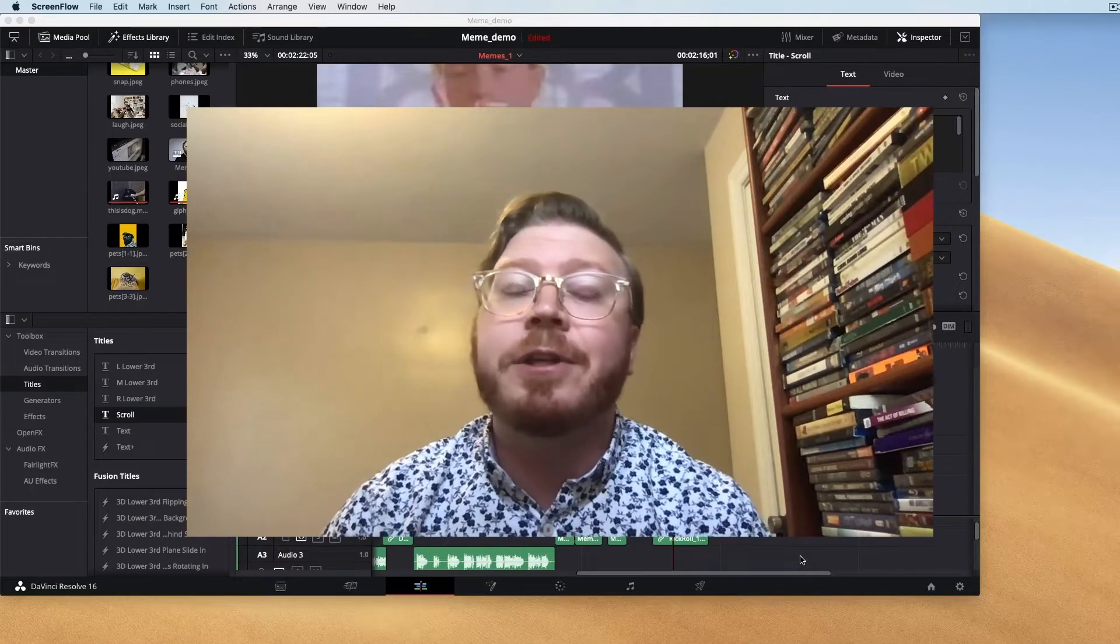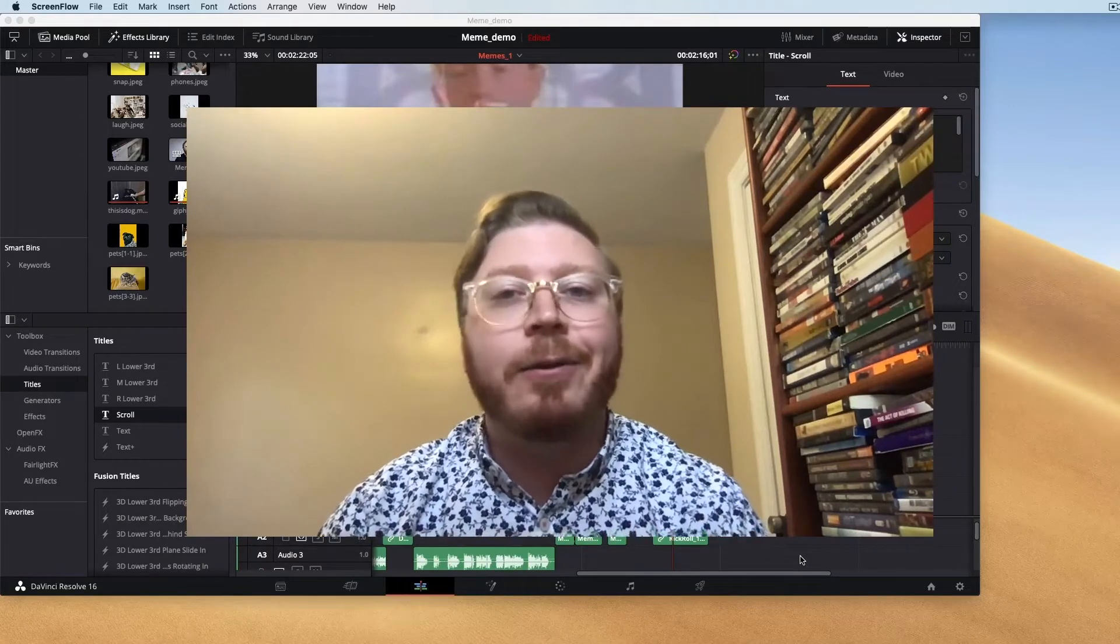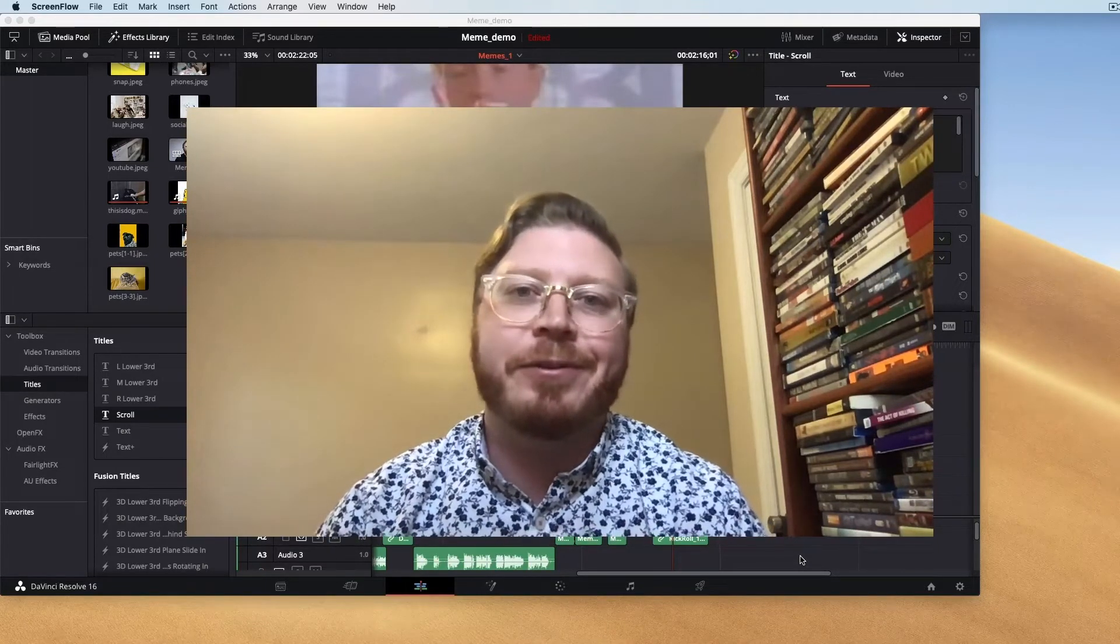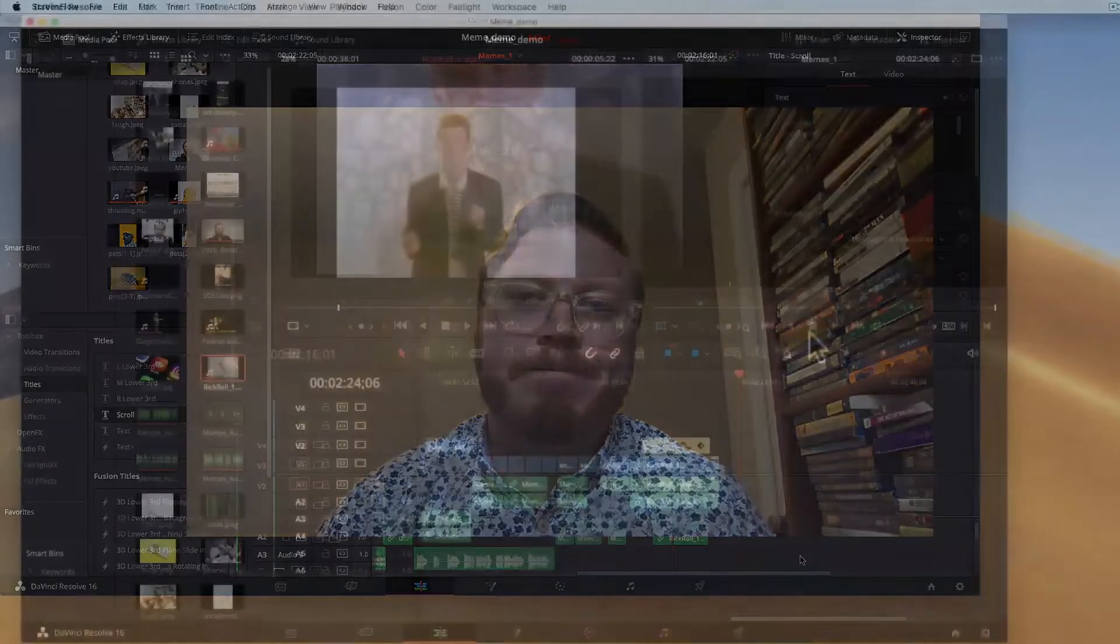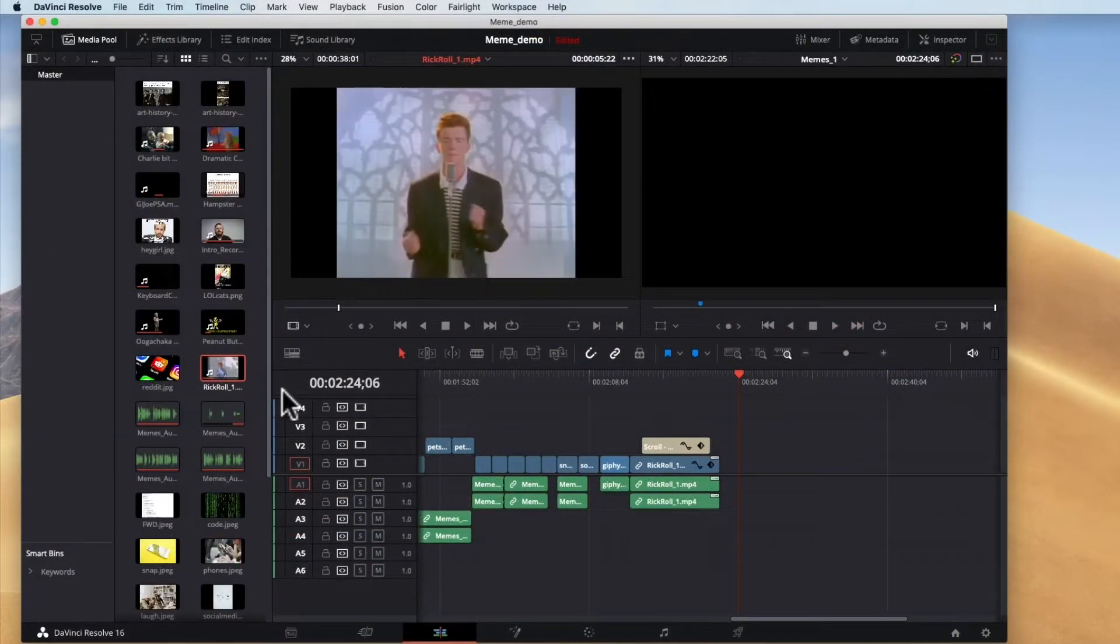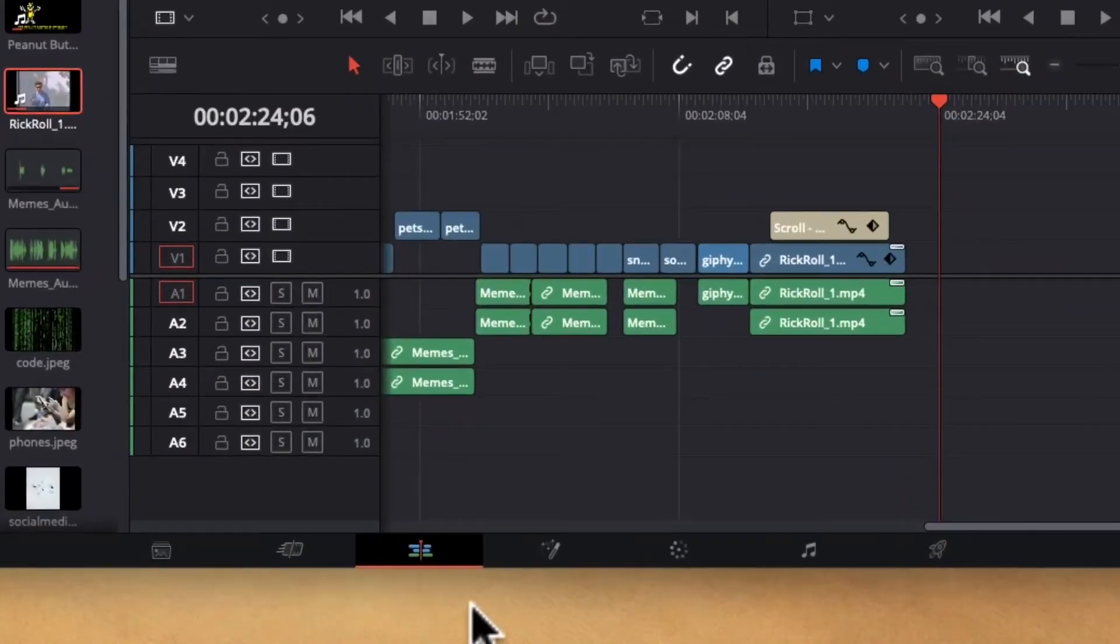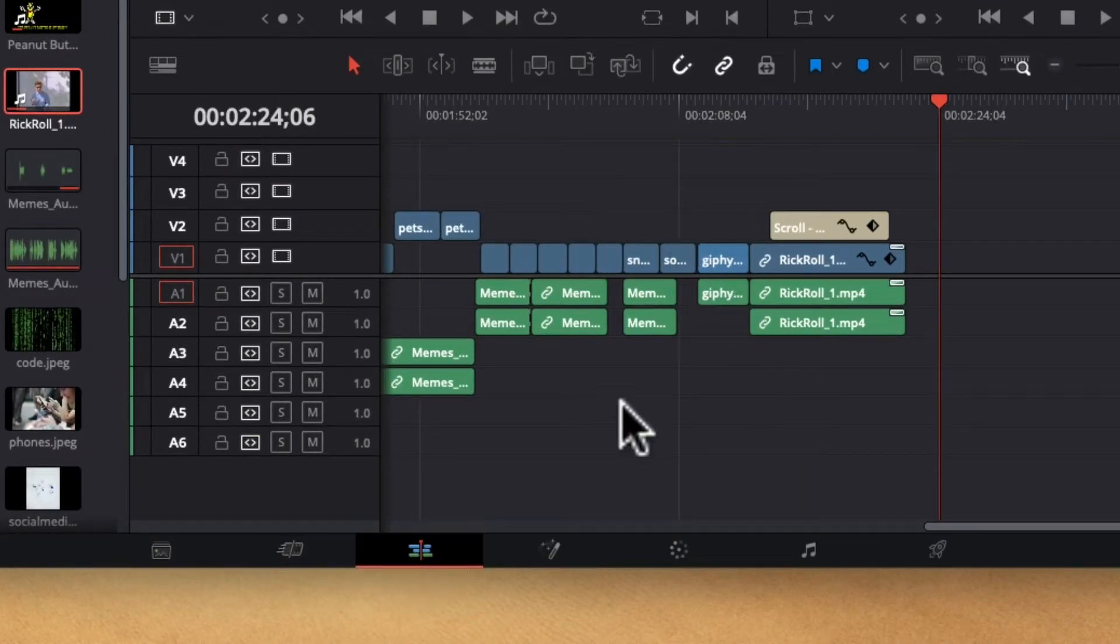Again, this video is intended for beginners and only really covers enough to get started. So here we are in DaVinci Resolve again, and as you can see down in the bottom here I am in the edit workspace. This is where you're going to do most of your editing.